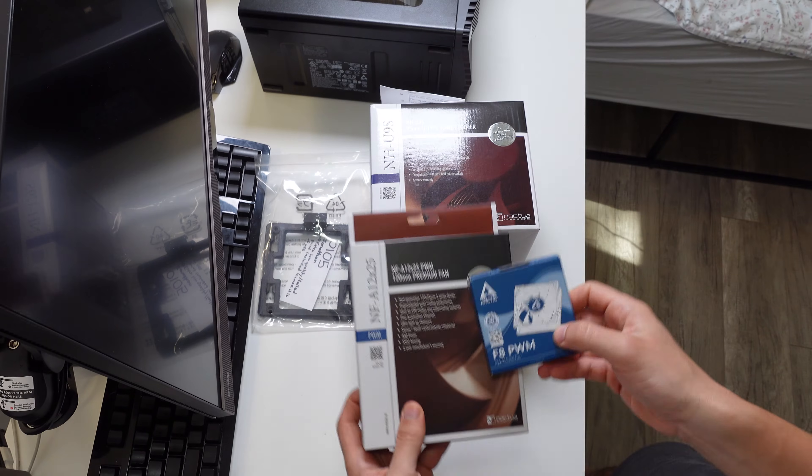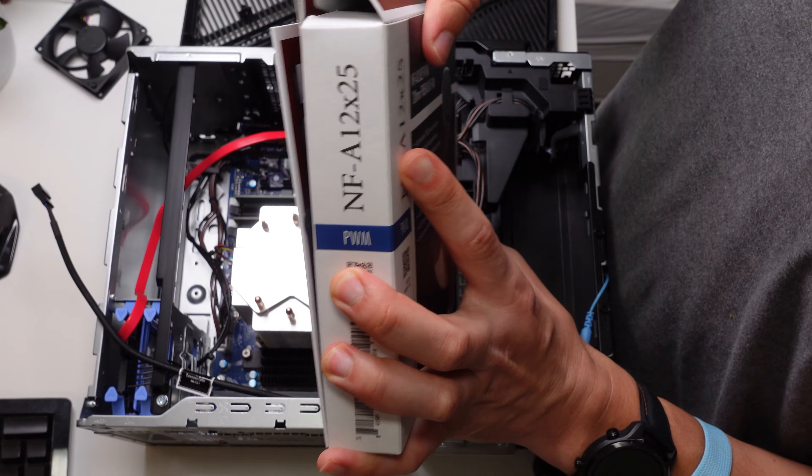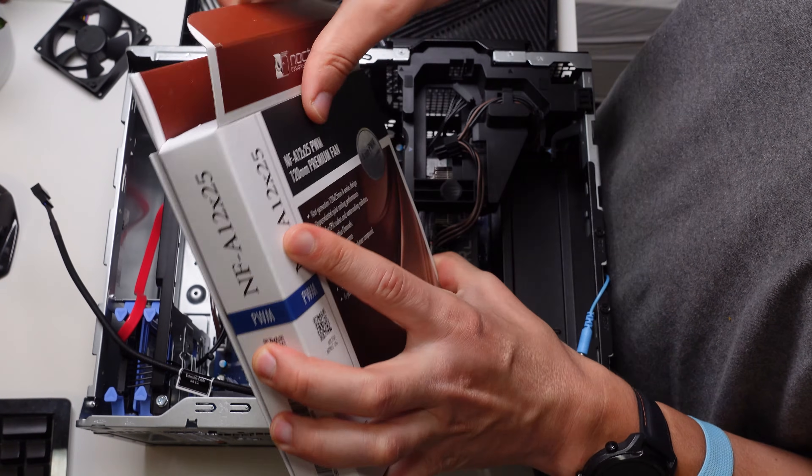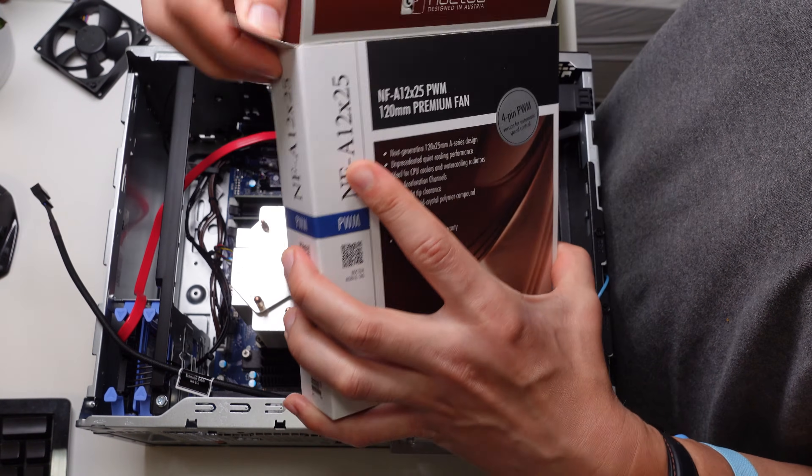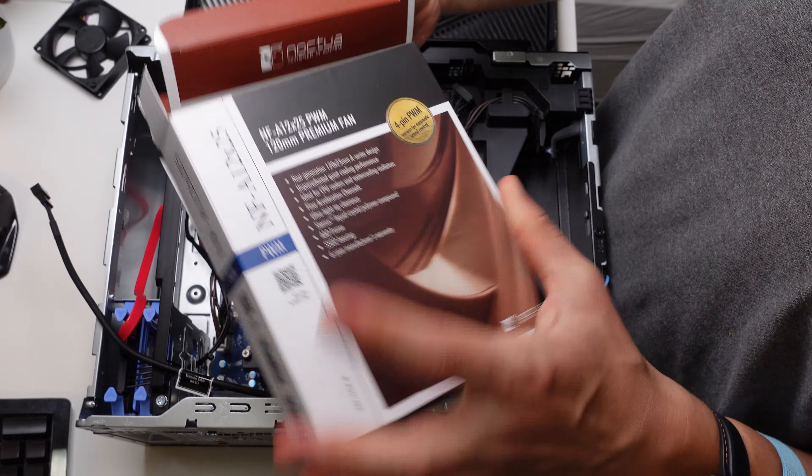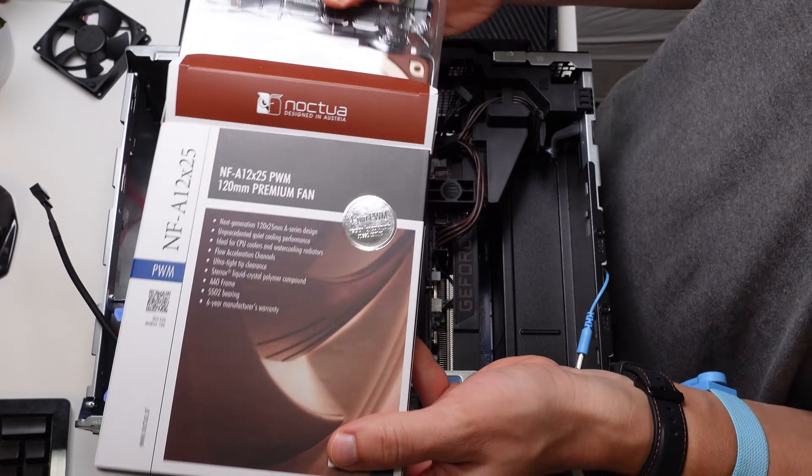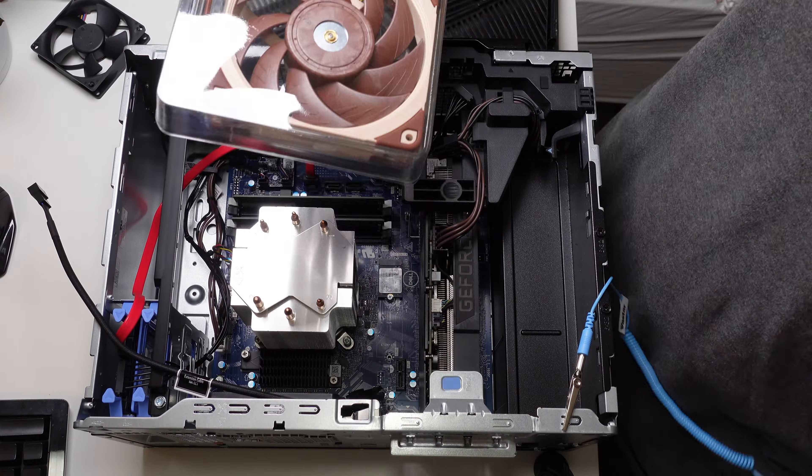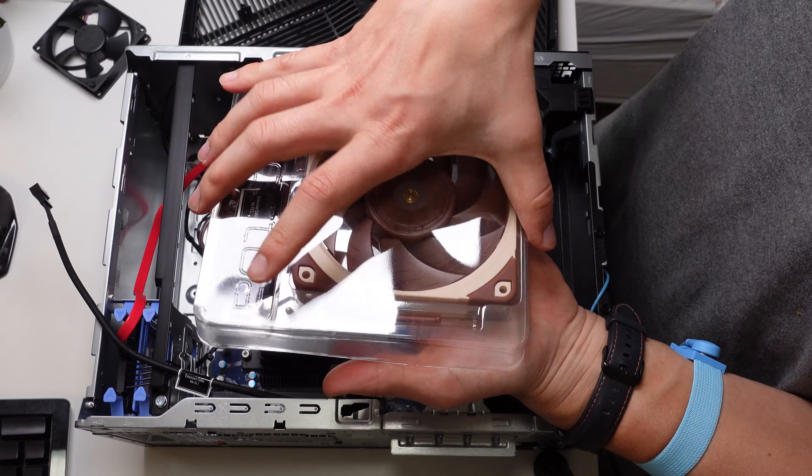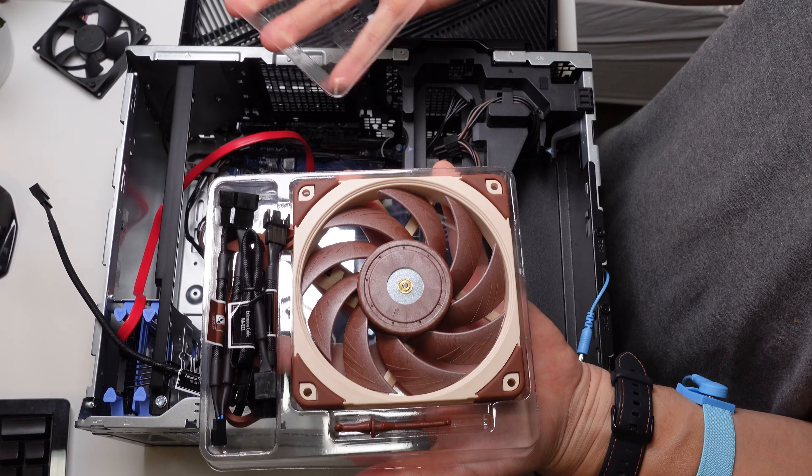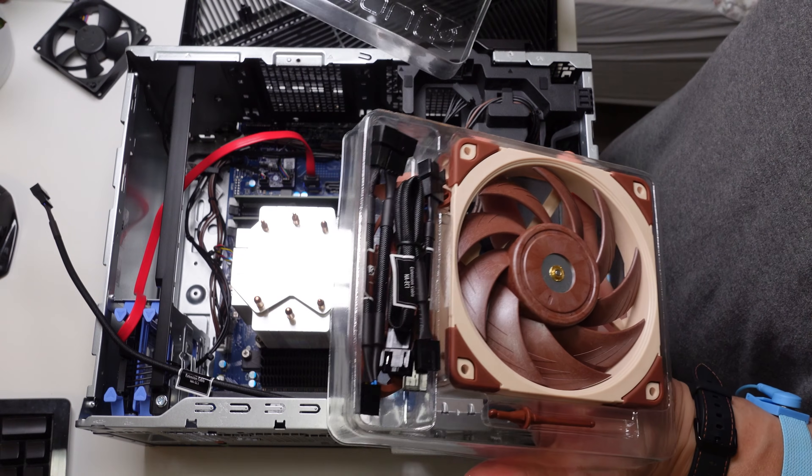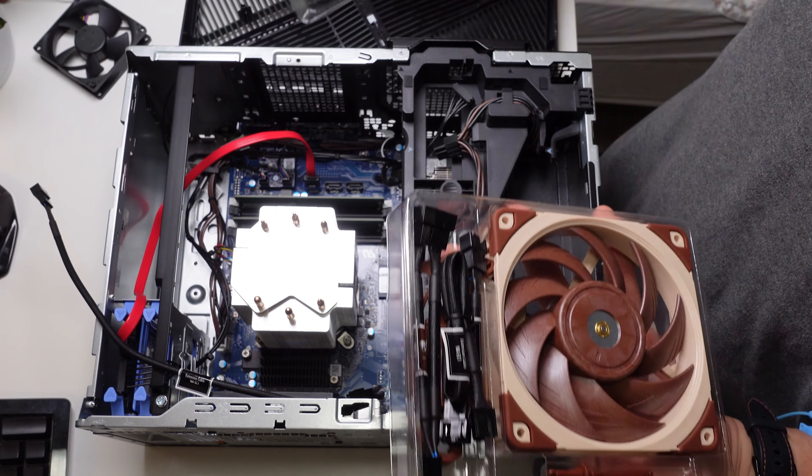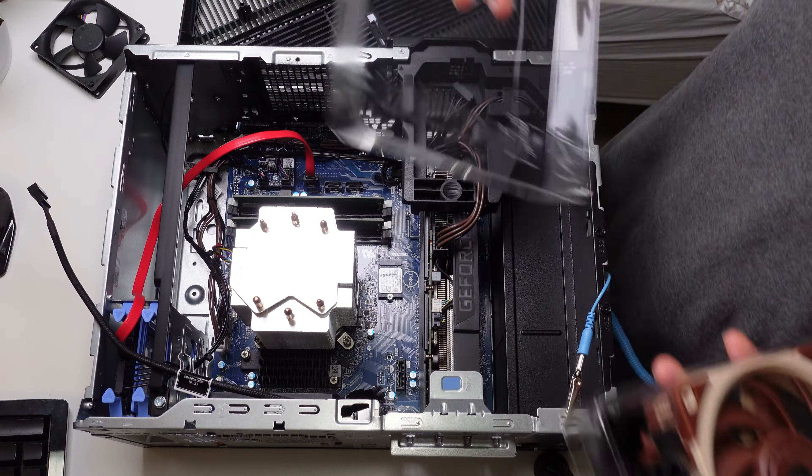Most importantly, you're going to be getting Noctua fans. If you buy the particular ones like the A9 or A12, you'll be getting Y-Splitters, extension cords, and low noise adapters which are very handy to use. These are essential accessories to mount all these fans to just two motherboard headers.